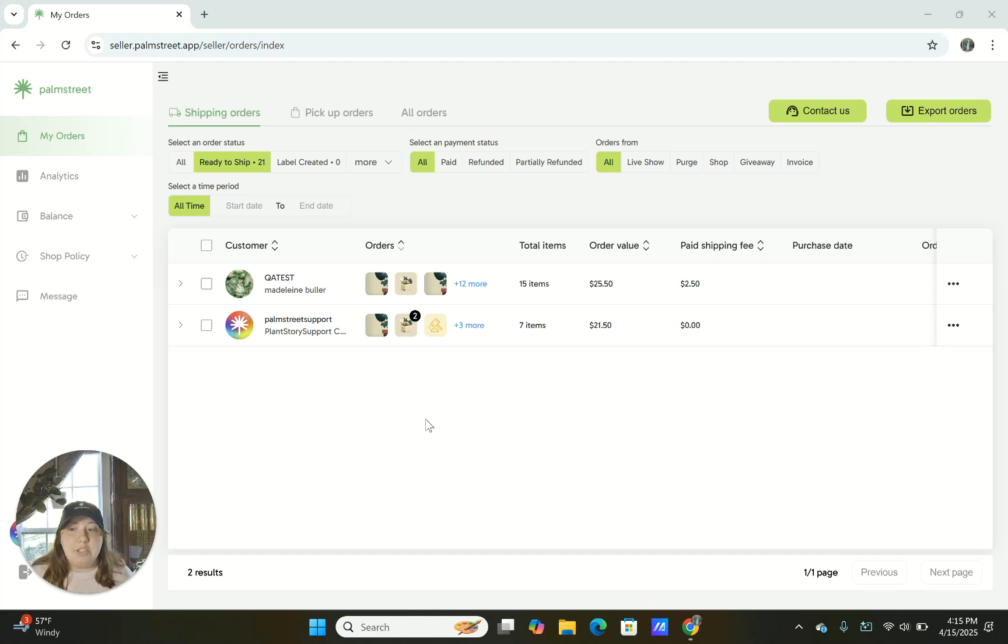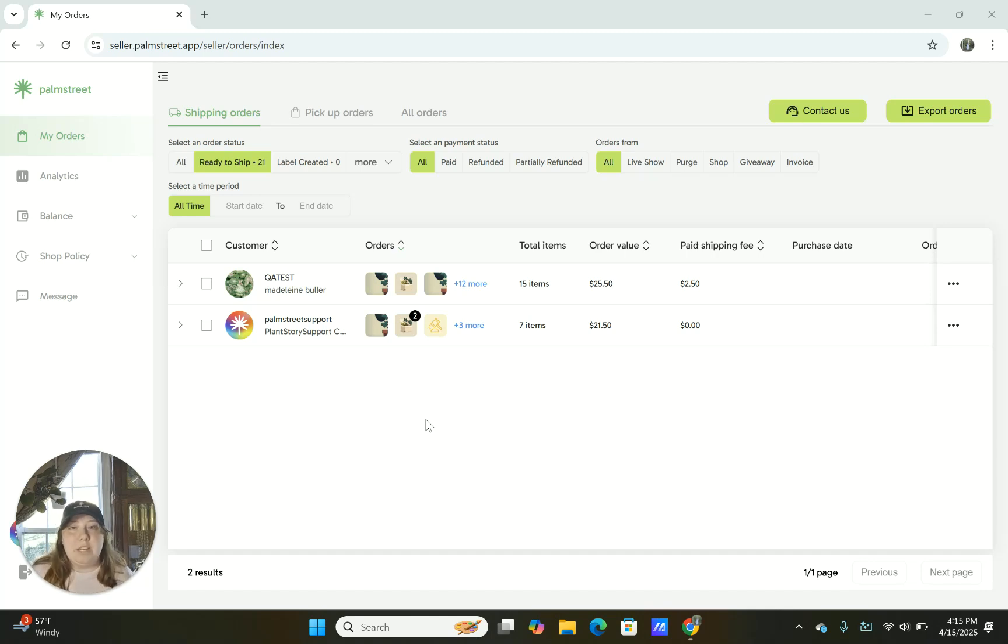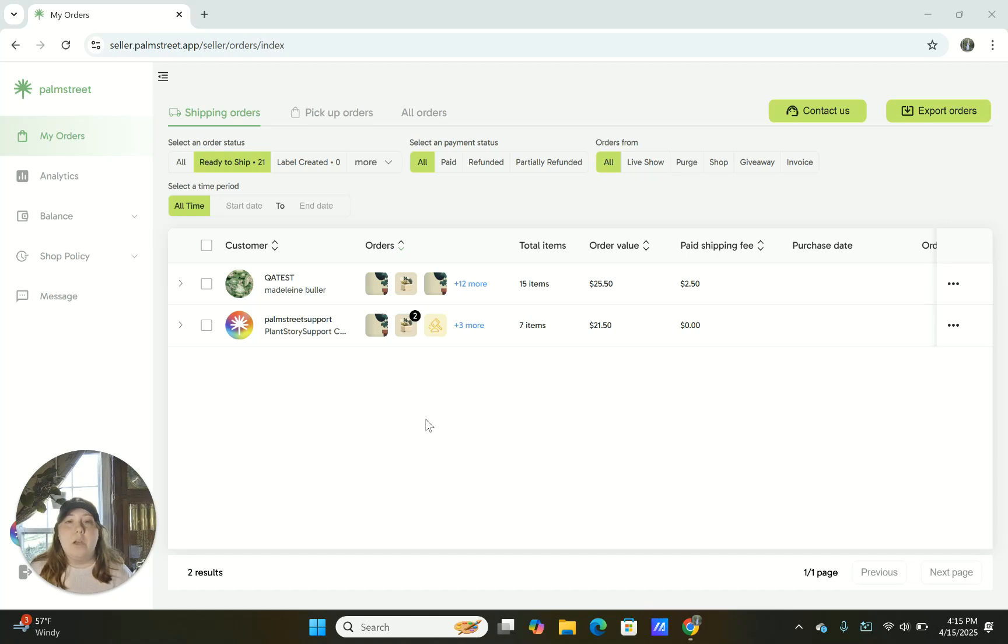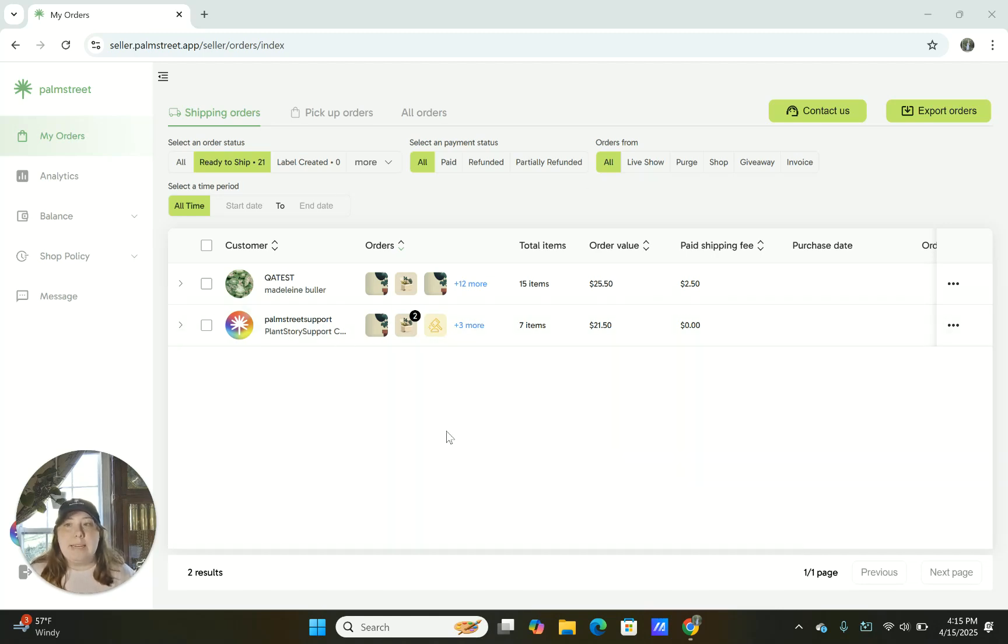We do have shipping available on the app as well, which is going to have a lot of similar features to this. But today specifically, we are talking about just the Seller Hub, which is found on the desktop. When you automatically enter into the Seller Hub, you're going to be taken into the My Orders tab.